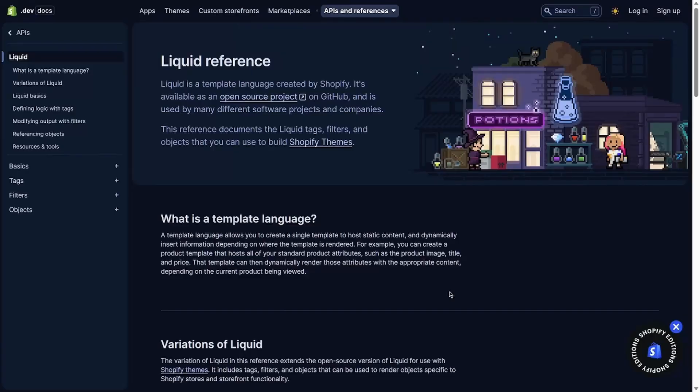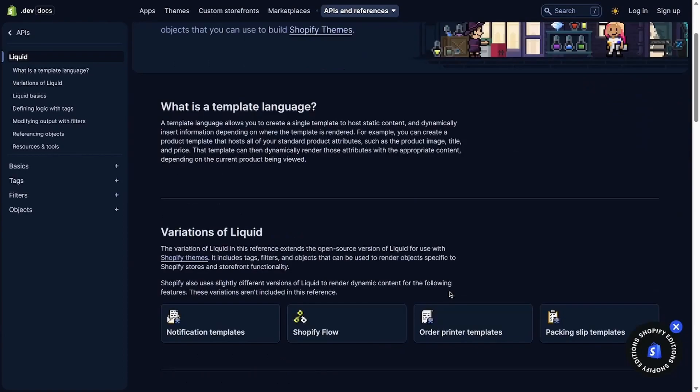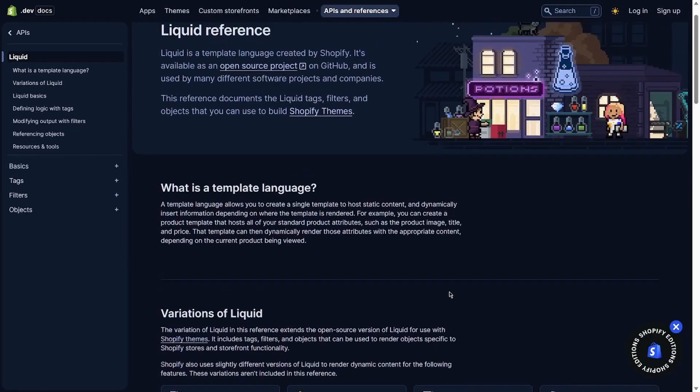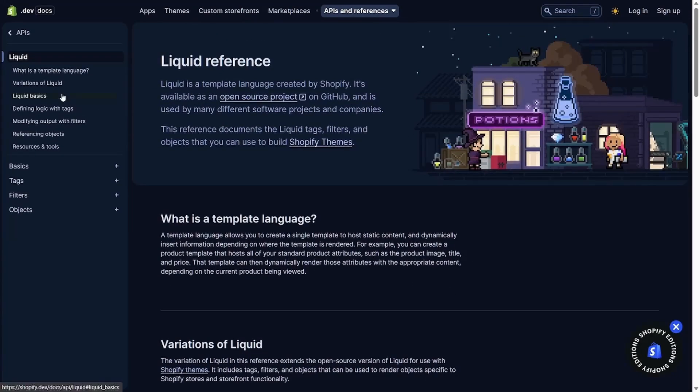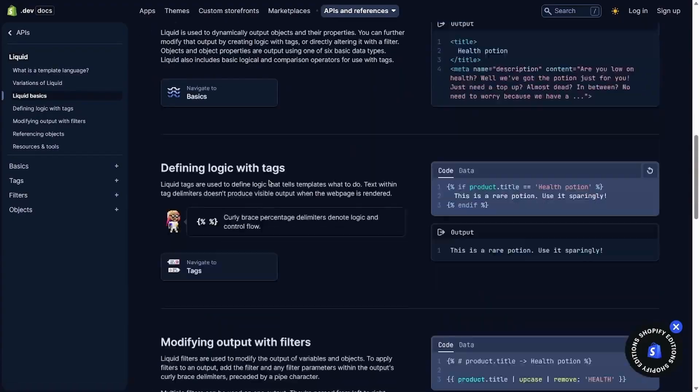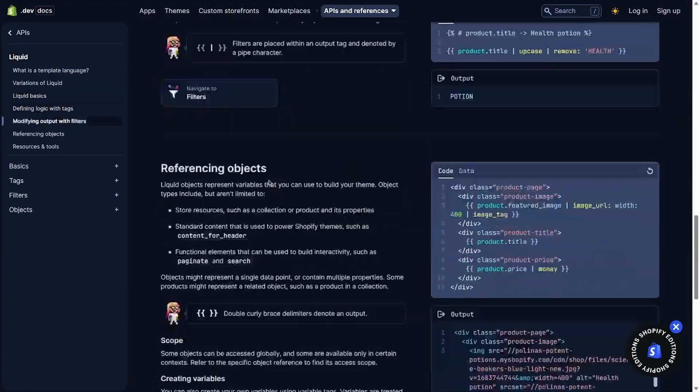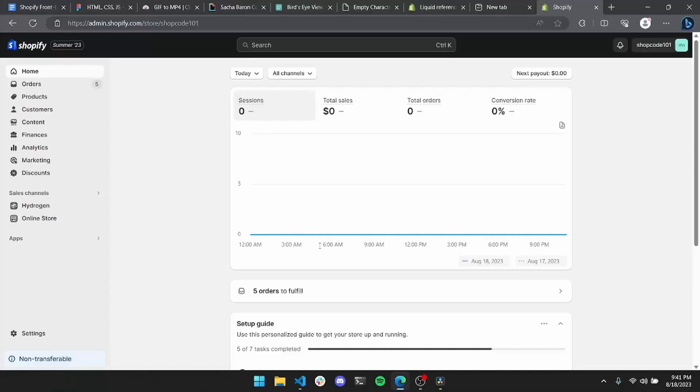The best way to learn Liquid is to read through Shopify's own documentation. I was joking earlier when I said Shopify's documentation sucks. It's actually pretty great as far as documentation goes.